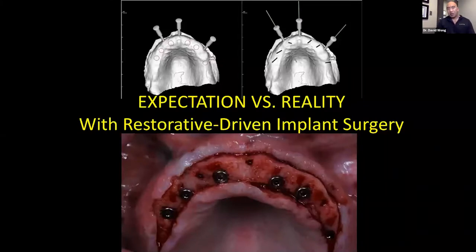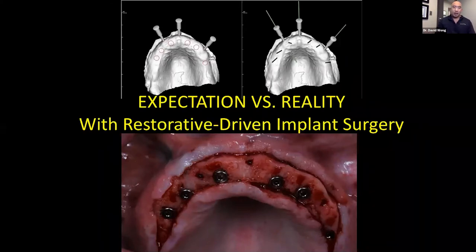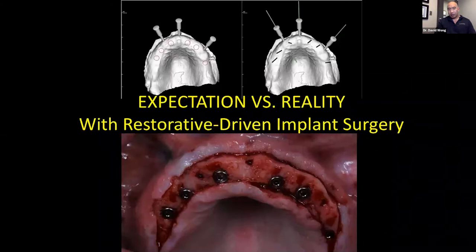I always joke that expectation and reality are two different things when it comes to full arch. You can see where Dr. Massad planned the implants on top, and then on the bottom you can see where the actual implants went in with the surgical guide — way different, completely different, but it's where he wanted them.